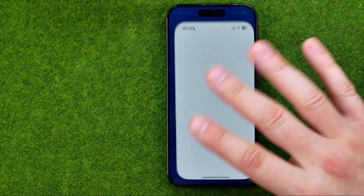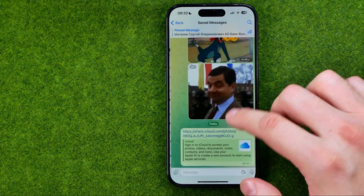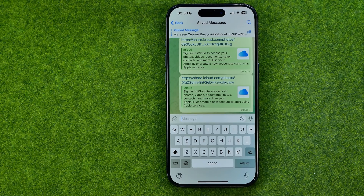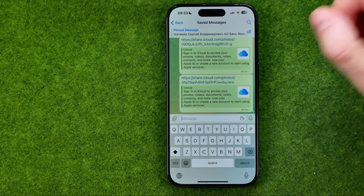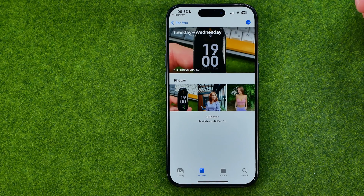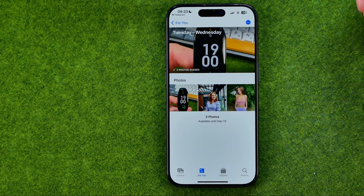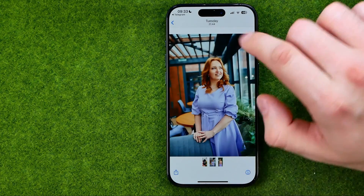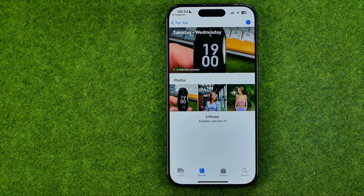After that, you can go to any messenger — like Telegram — or any social media platform and simply share the URL you've copied. The user who receives that URL will be able to follow the link, view all the images, and download them by tapping Save to Files. They can open that URL on their mobile, PC, or Mac.